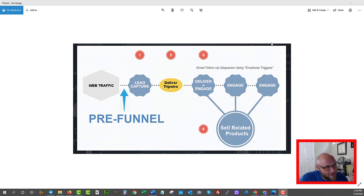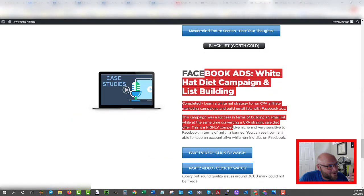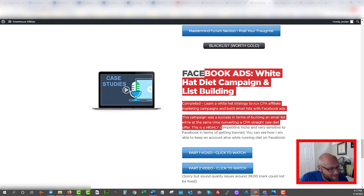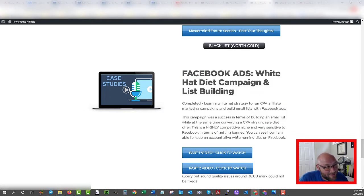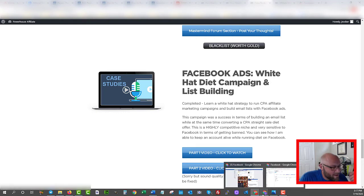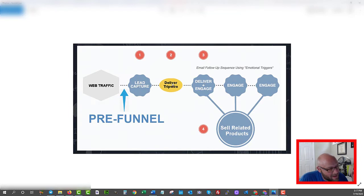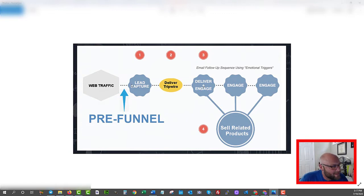I've also shown this in another case study inside the Powerhouse Affiliate members area — a Facebook ads case study on the diet campaign we ran compliantly. You can see all the ads, all the landing pages, exactly how we set that up. Now, we're going to simply set it up as the lead capture page and the tripwire. When you combine the tripwire and the first message people get, we want to make our money back on ad spend — that's the goal.